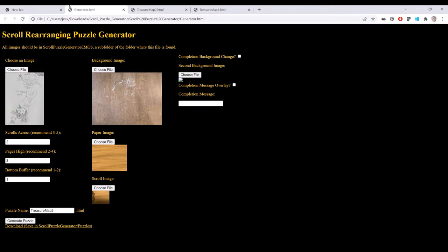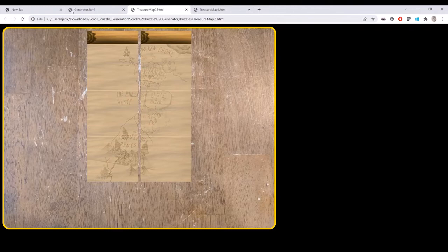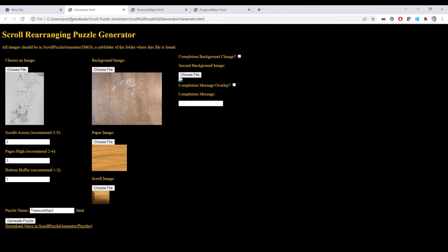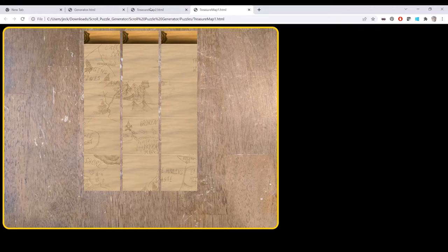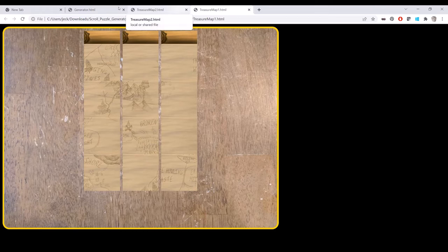And so there you have it. Very quickly, you can generate a puzzle. It can give your players a treasure map or really any kind of image that pertains to your world. And so I invite you to go and find this. I'm going to upload this to DriveThruRPG. There's a few other scroll puzzles that I've generated using this on DriveThruRPG to kind of demonstrate the concept.